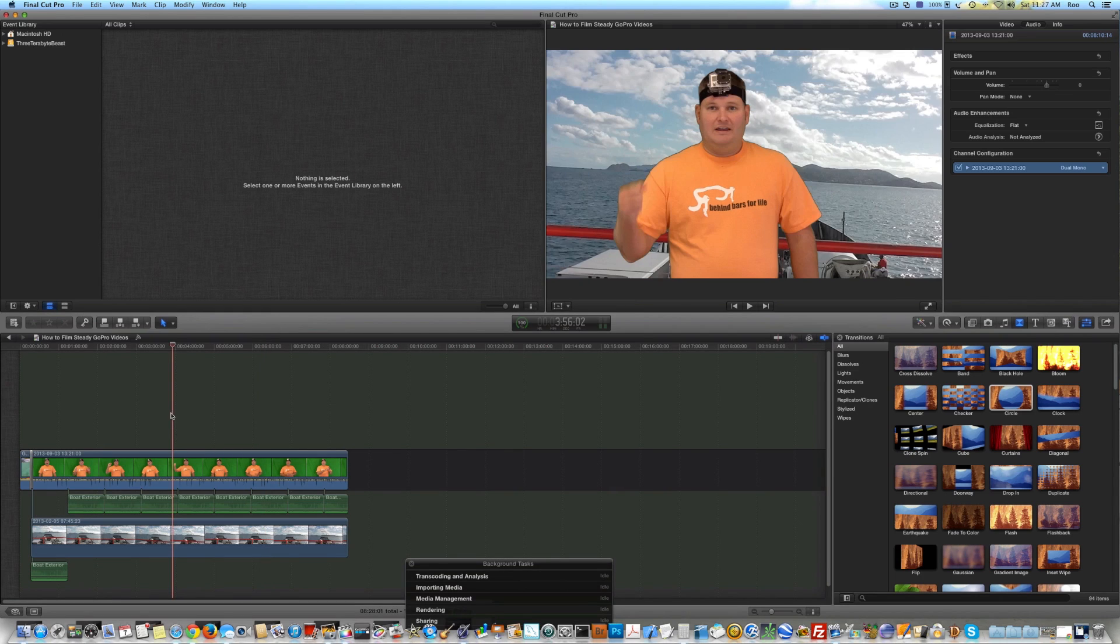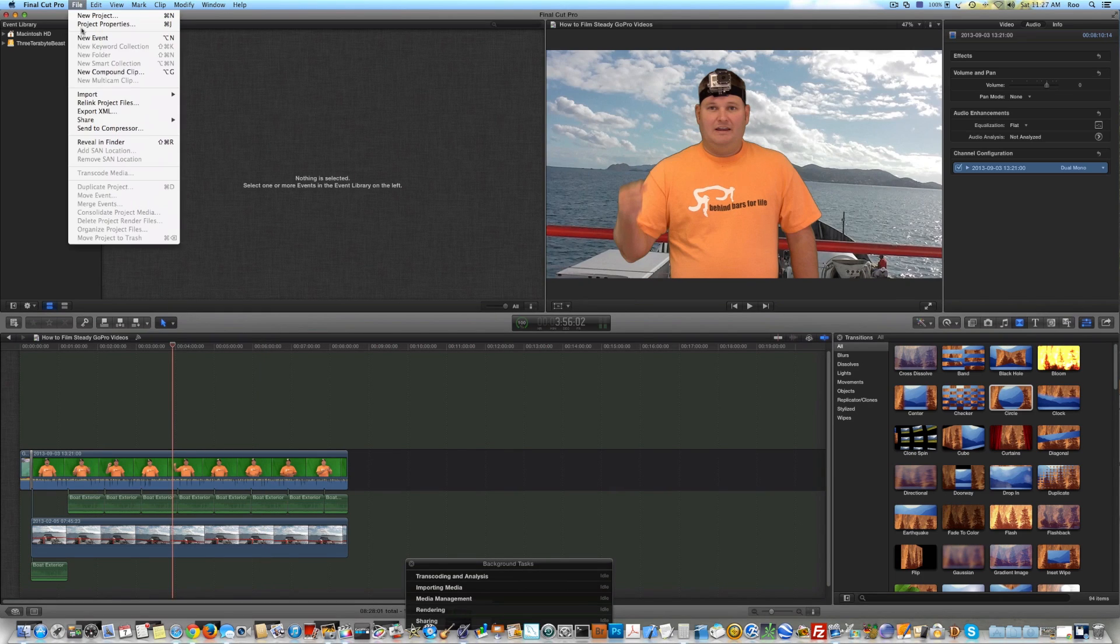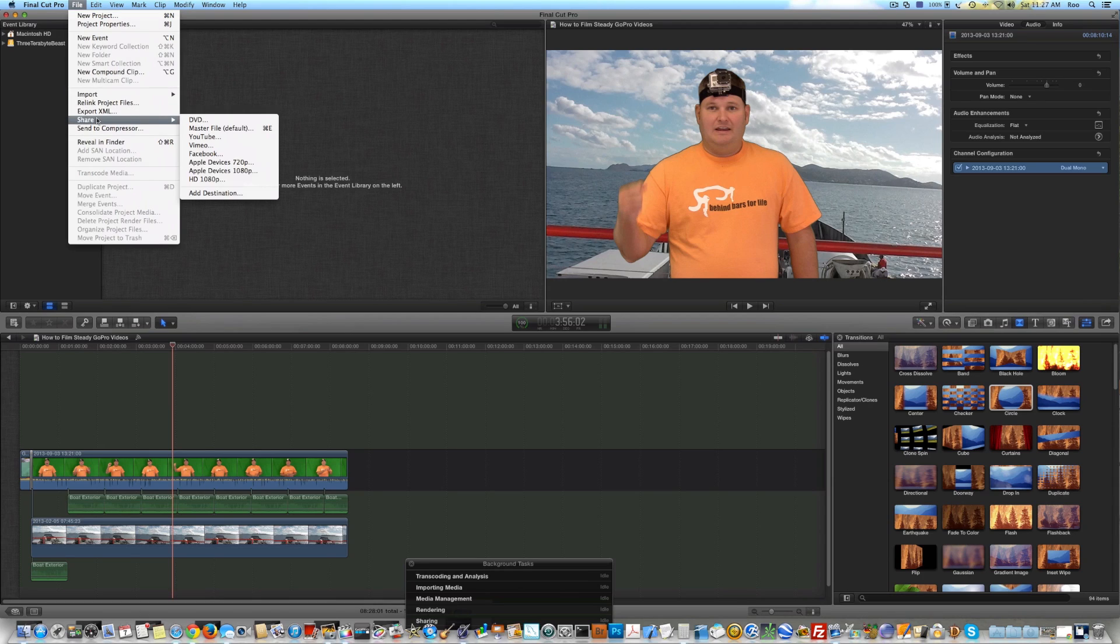when you select your project that you want to export, you'll just do File, Share, and then select HD 1080p, or whatever setting you chose.